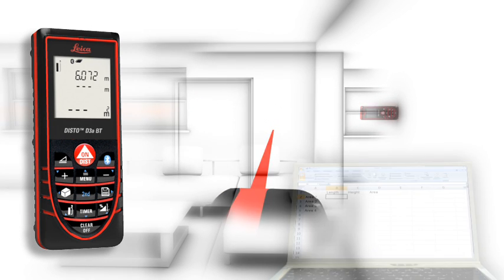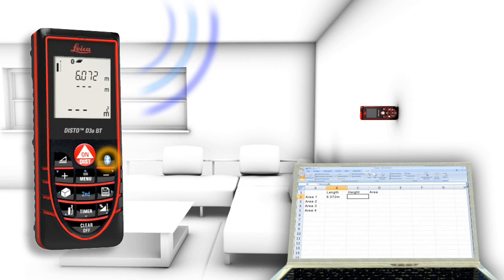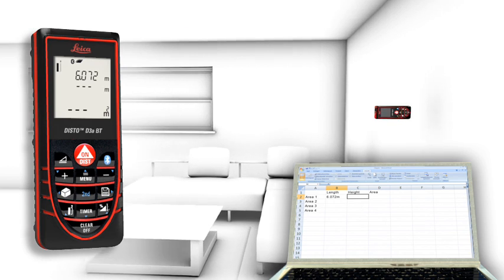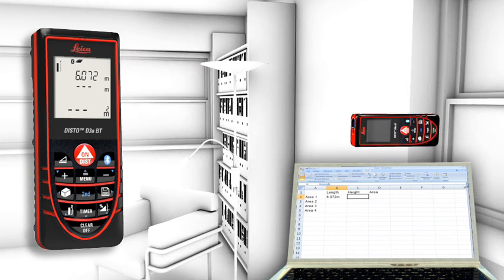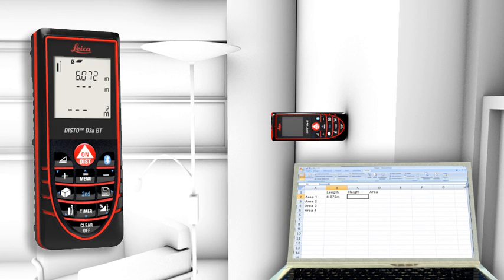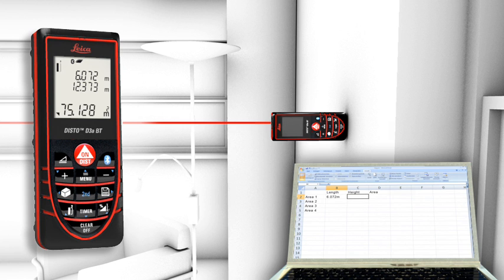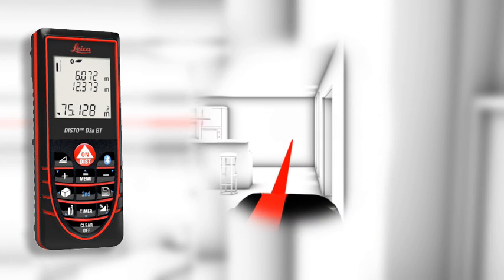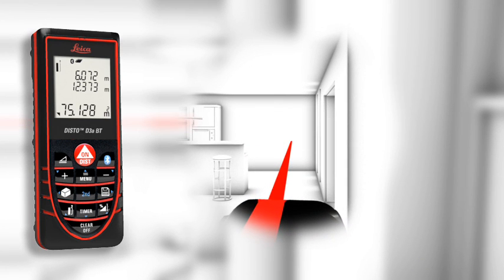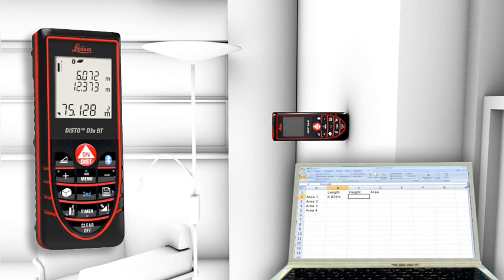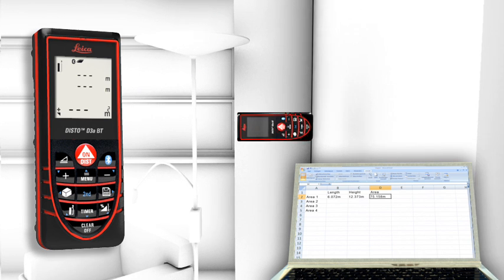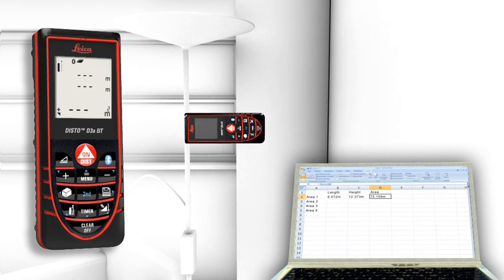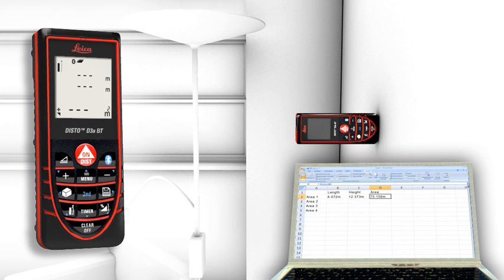You can transfer measuring results such as distances and angles quickly and reliably into predefined forms. You can easily process your data on Excel, Word, AutoCAD, and other programs.